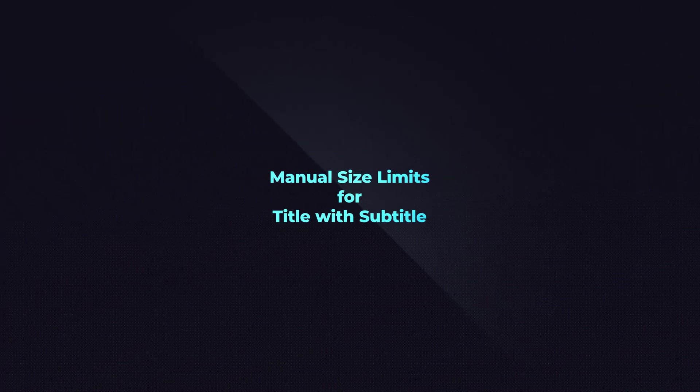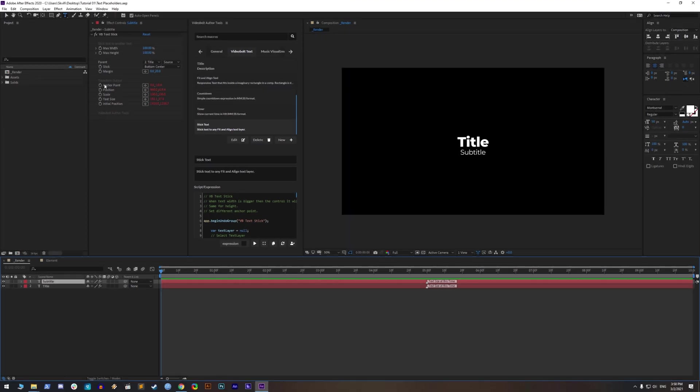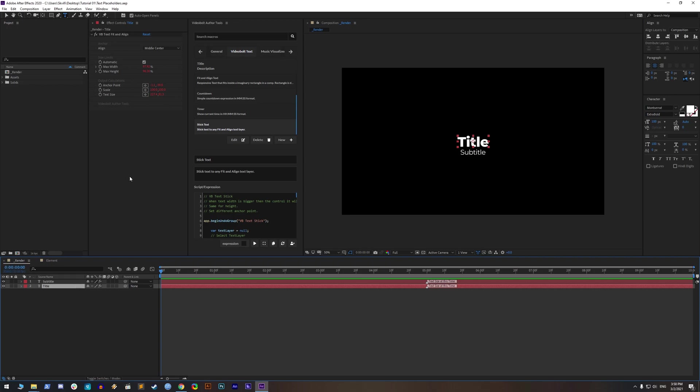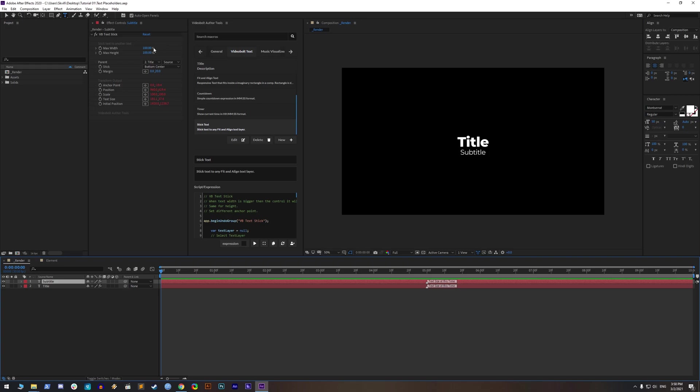Manual size limits for title with subtitle. You will notice that sticky text doesn't have automatic size limits, so you must set it manually. We plan to do some serious aligned tool for centering multiple texts, but for now, let's learn how to do this simple stuff.